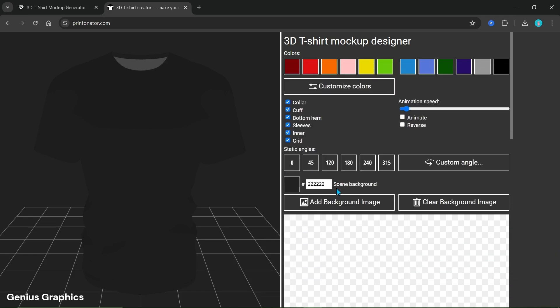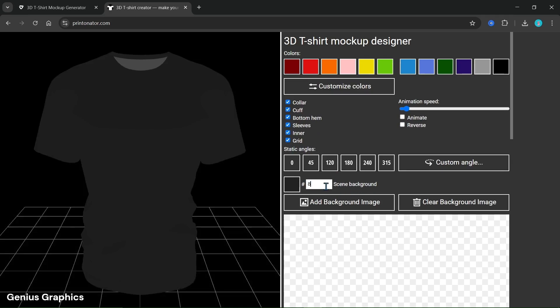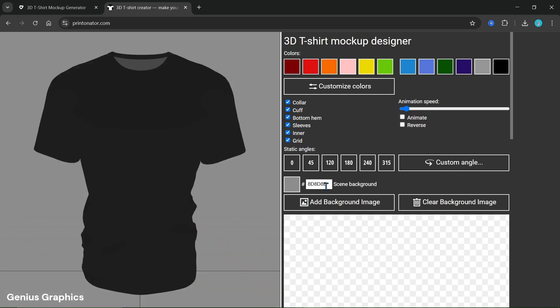We'll change the scene background color to gray. We can add a background image as well.